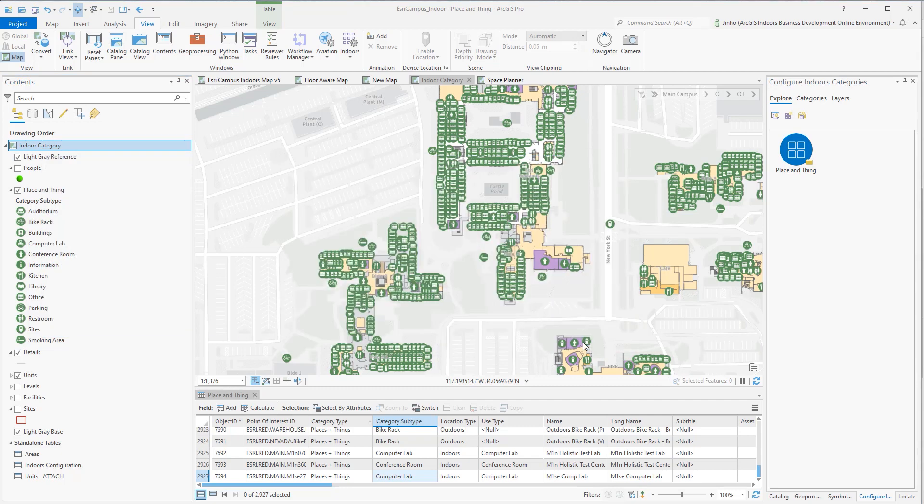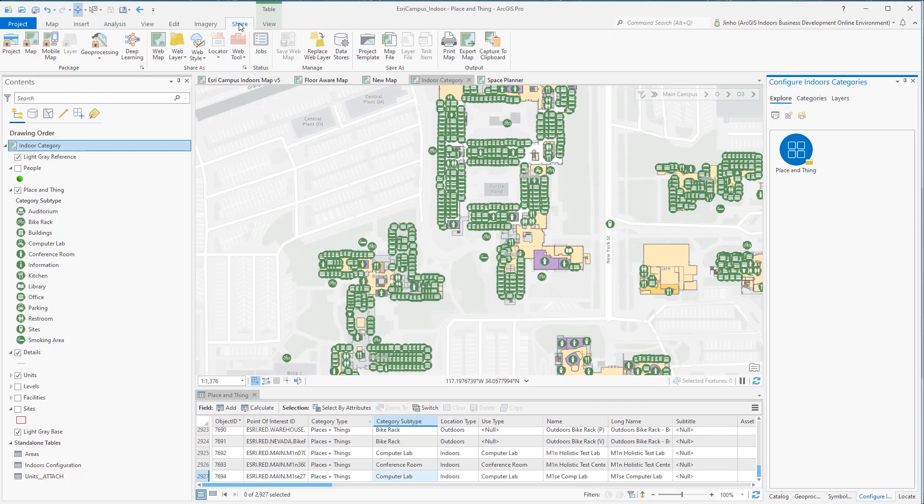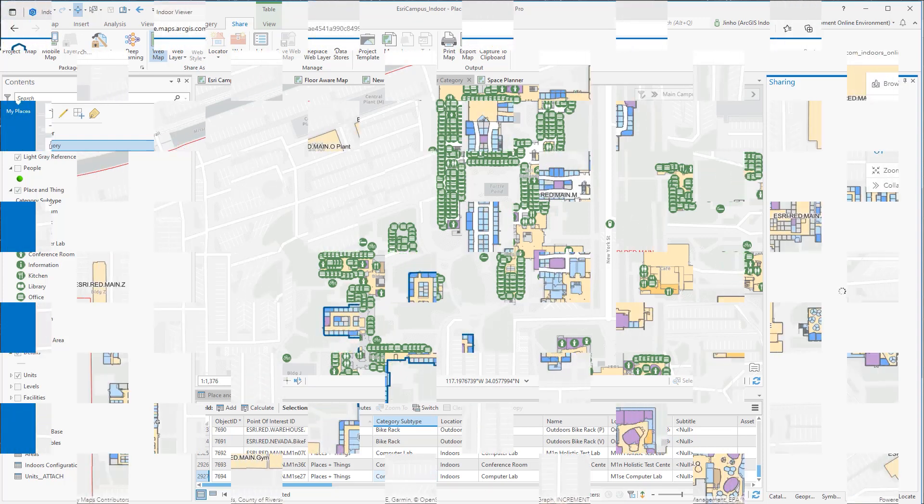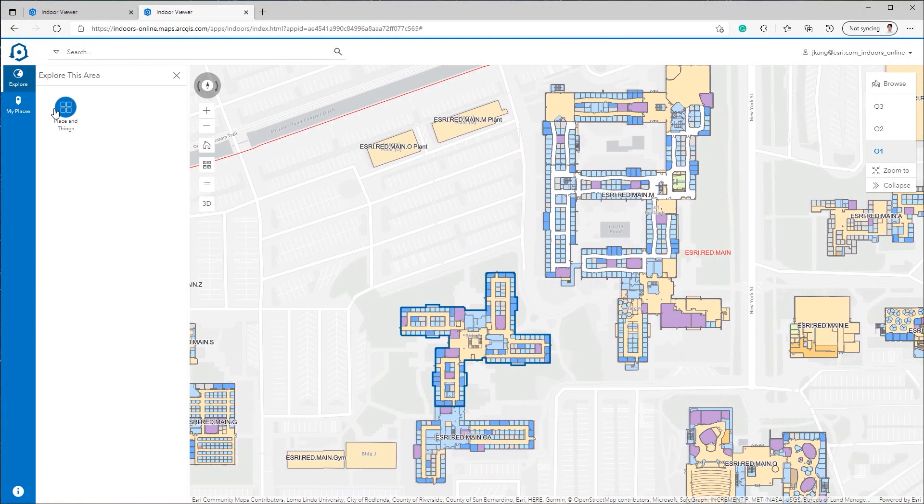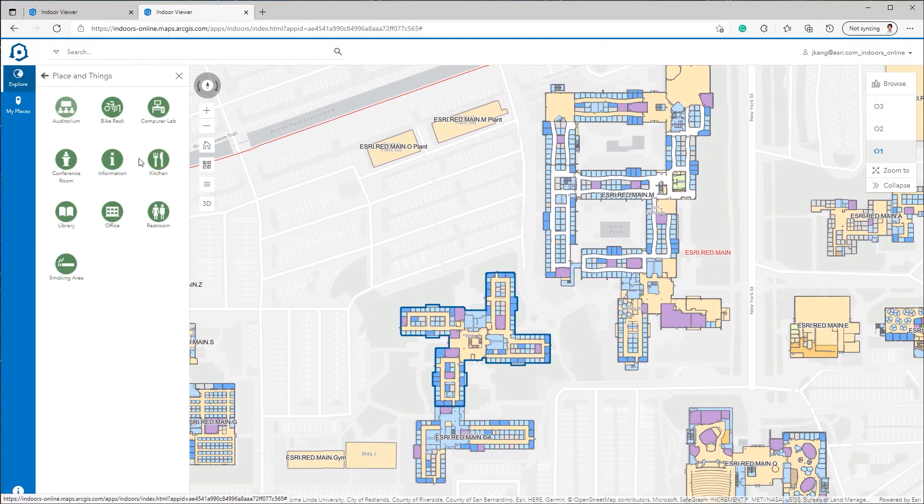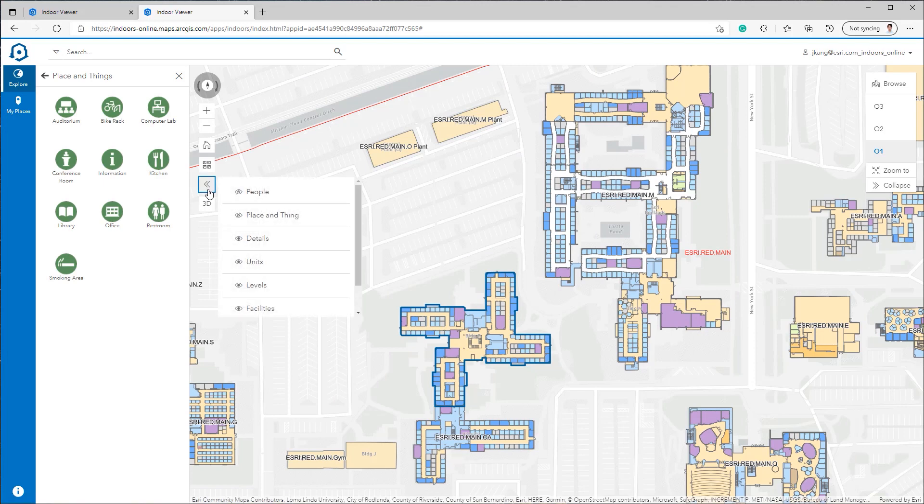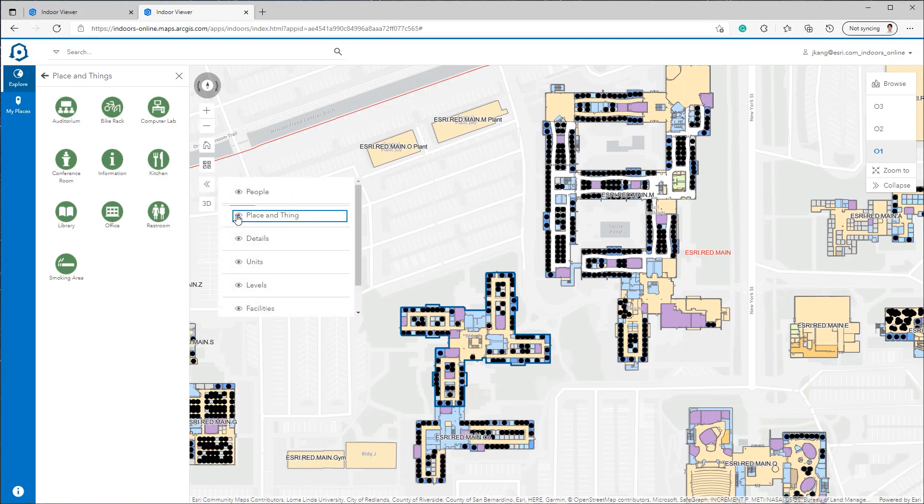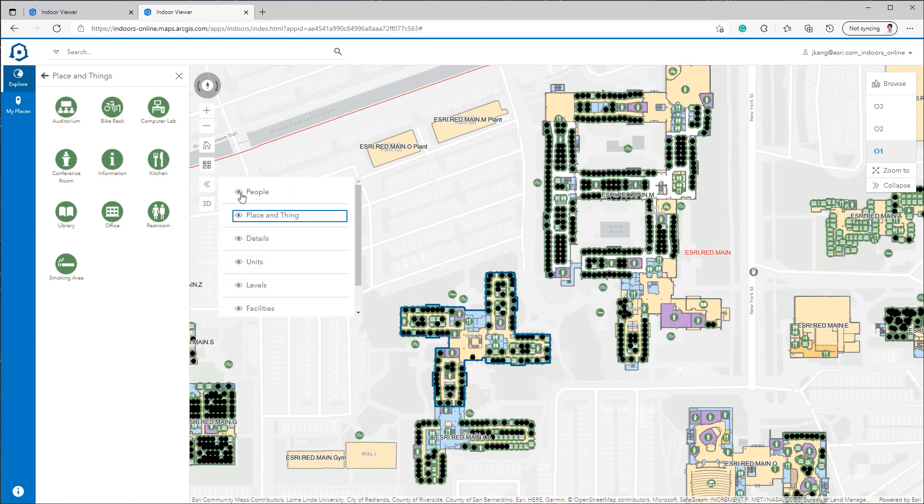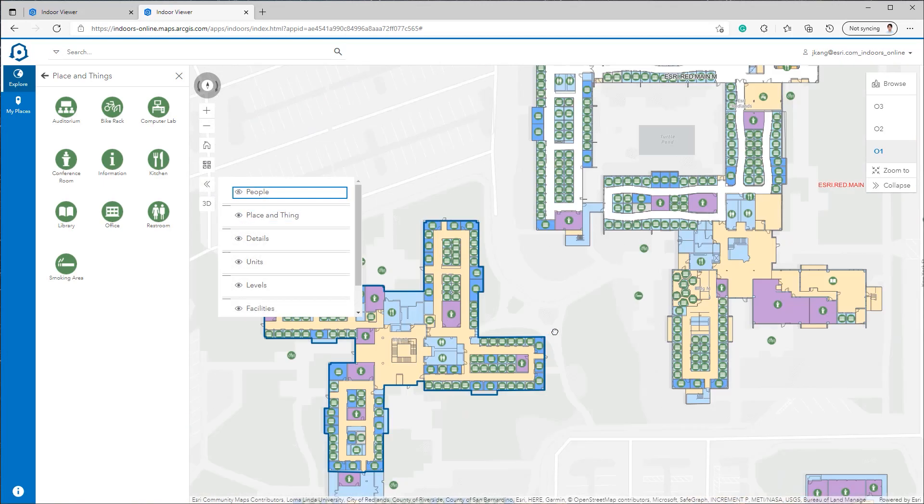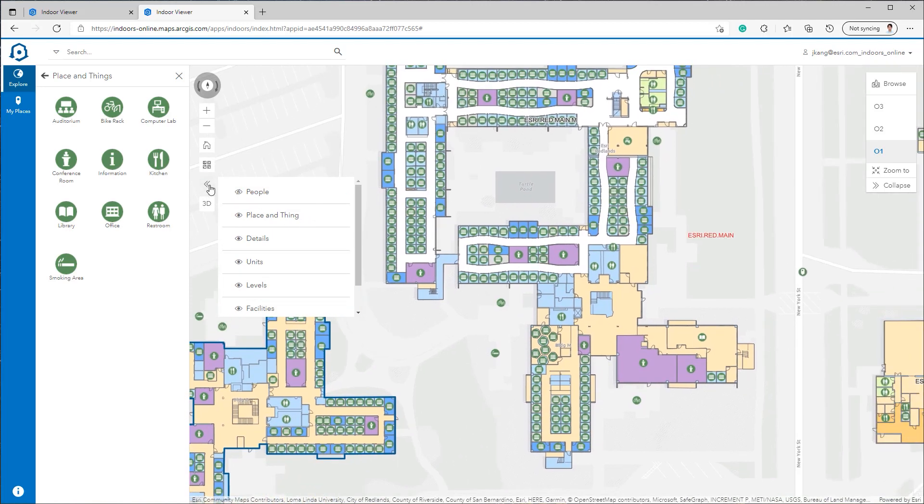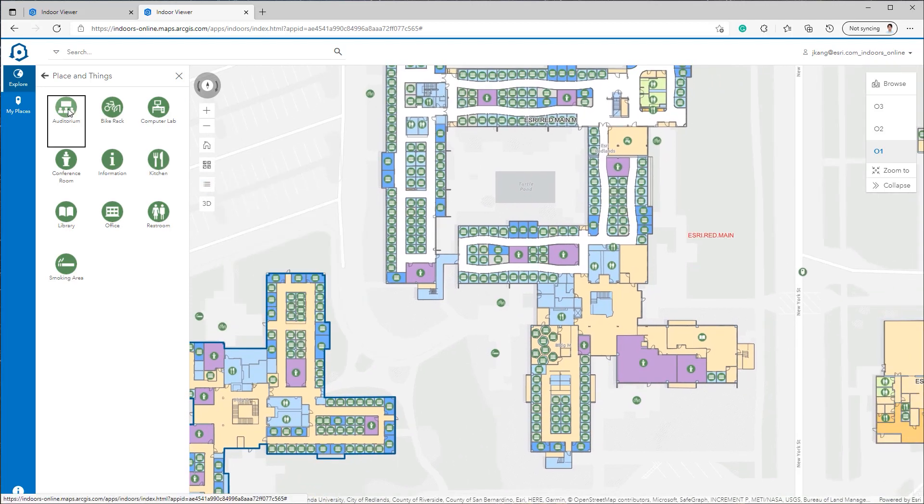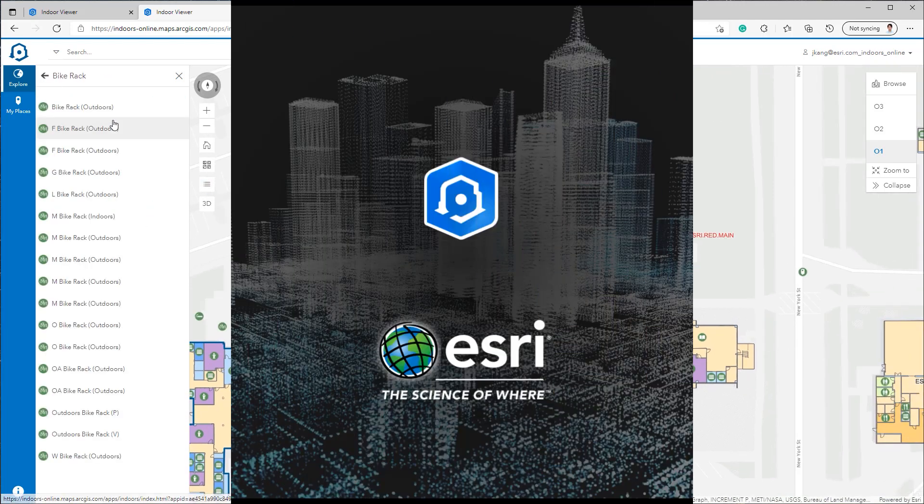Finally, when you're ready, publish the contents as WebMap and not as a Web Layer. You have completed the configuration process of your asset layer to work as explore items in ArcGIS Indoor Viewer app. This concludes the Configuration of Indoor Categories demonstration. Thank you for watching.